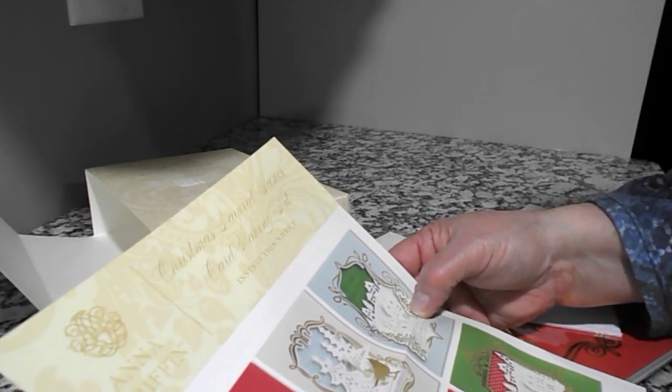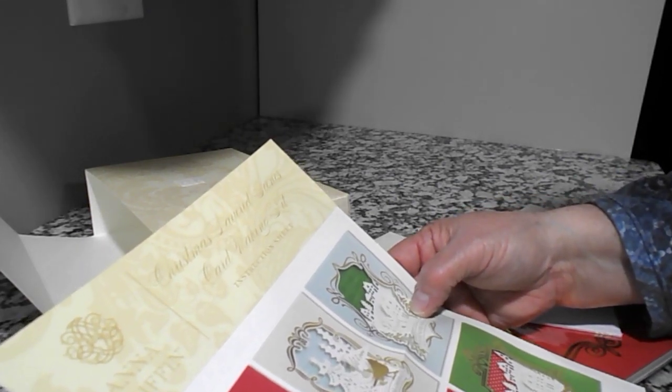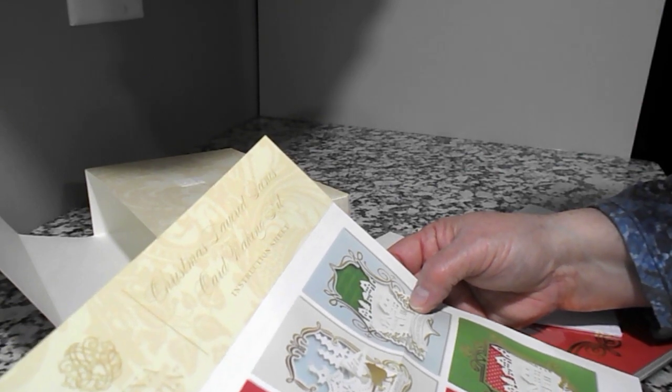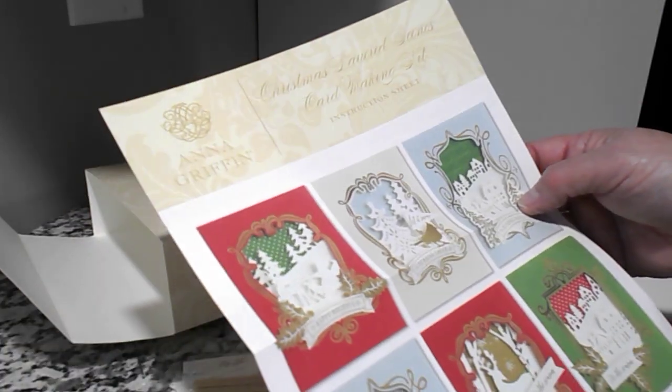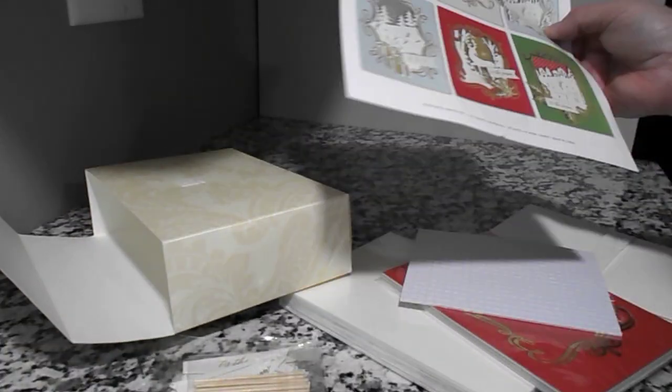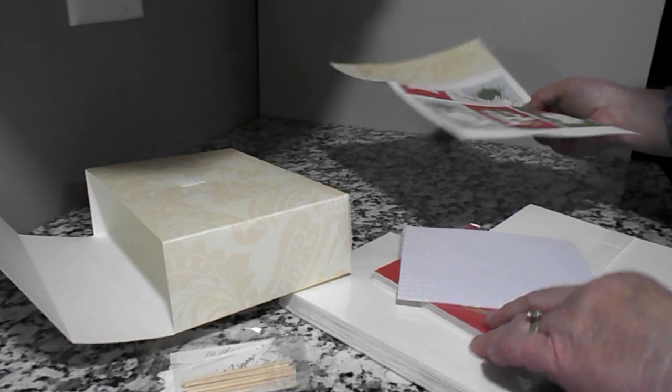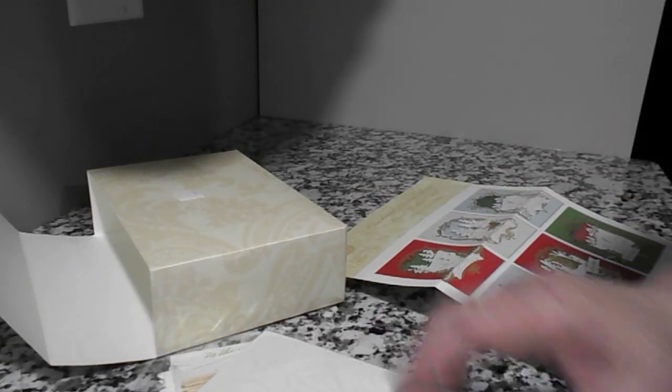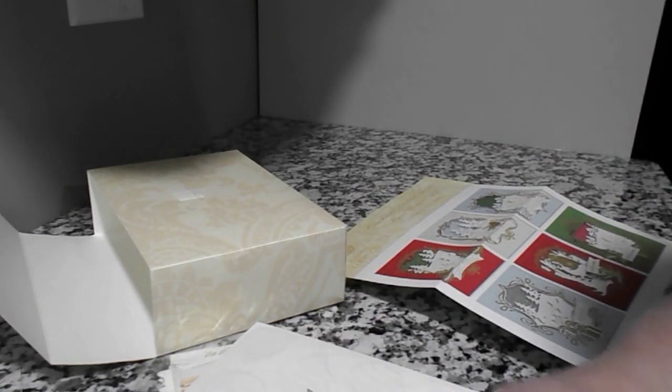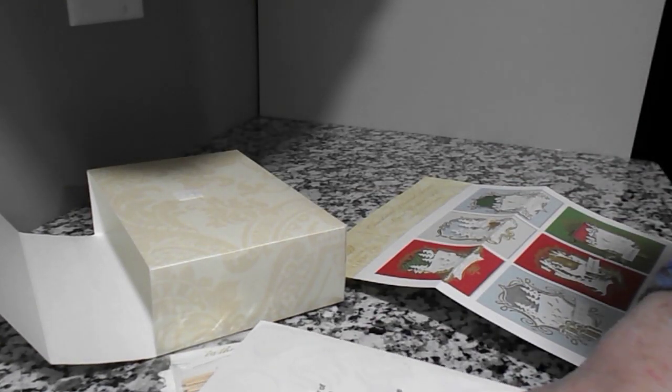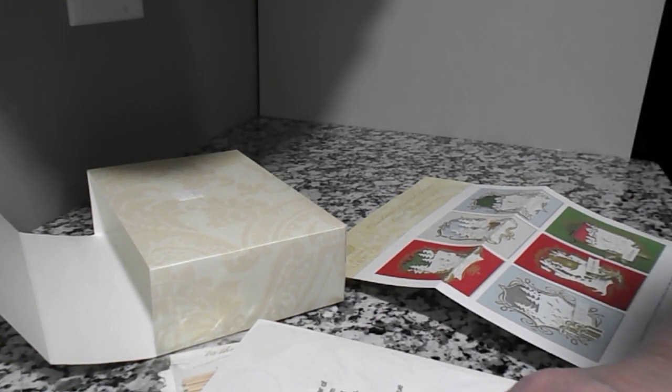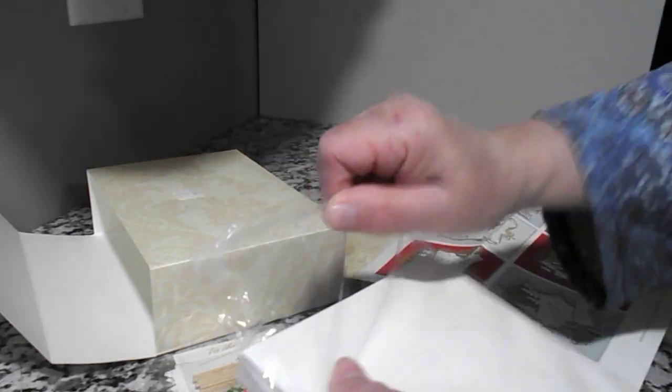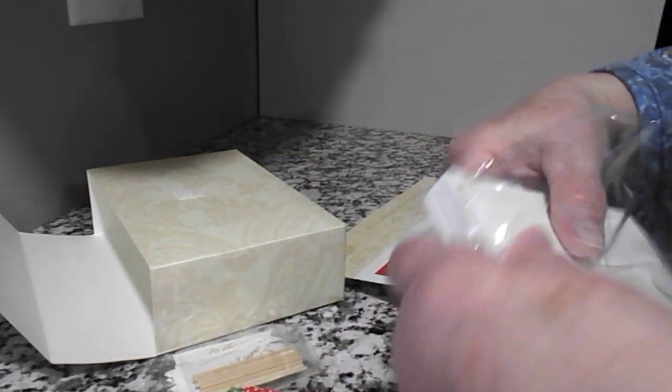It says Christmas Layered Scenes Card Making Kit. So where are the... I guess this is good here. Let's see.